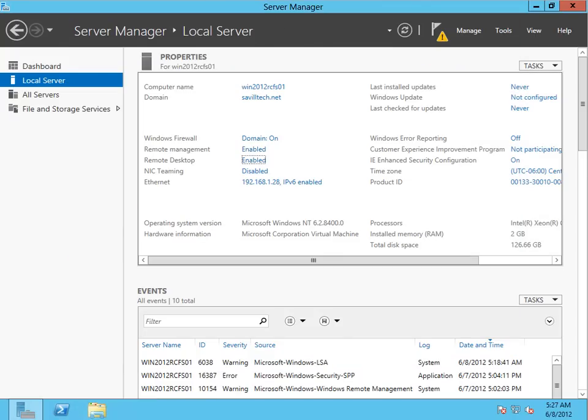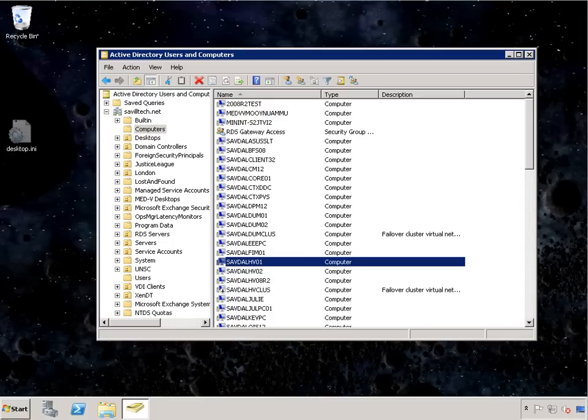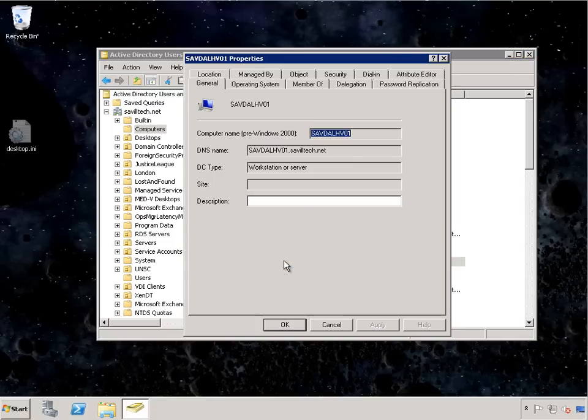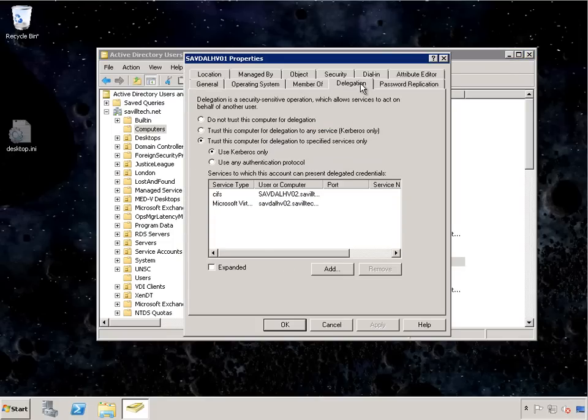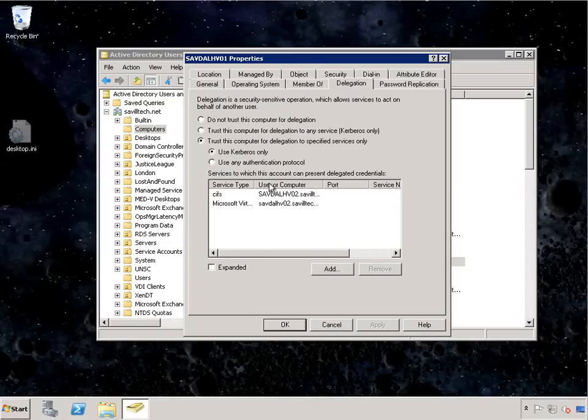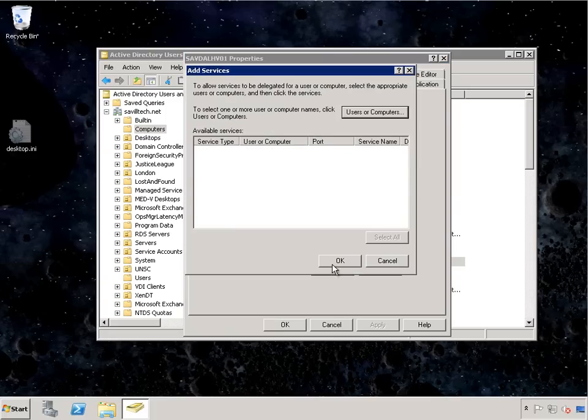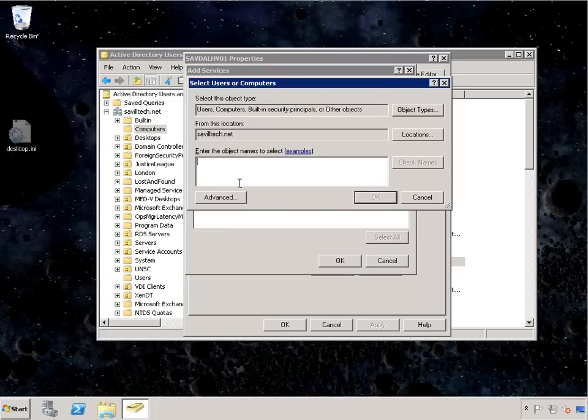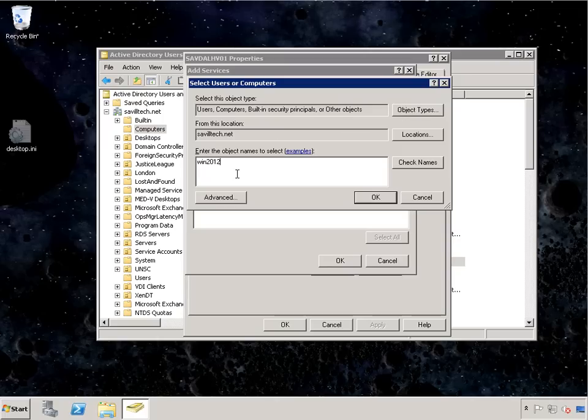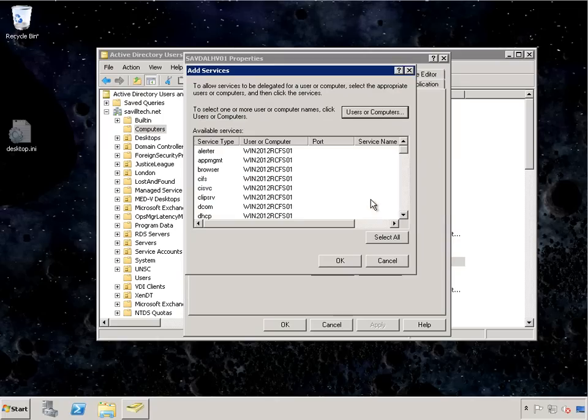Now I'm going to do one other thing really quickly. Because I may want to do storage migrations in the future, I'm actually going to allow my Hyper-V servers to have constrained delegation to be able to pass credentials, if something was done remotely, to that file server. So I need to add this for a specific computer, so it's that file server. And it's just for the CIFS protocol.